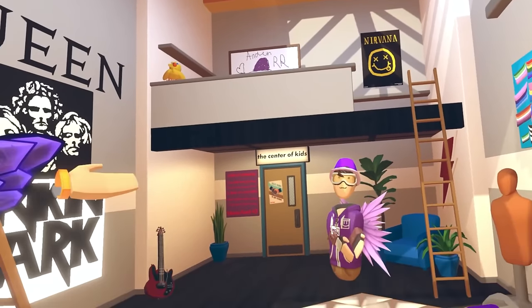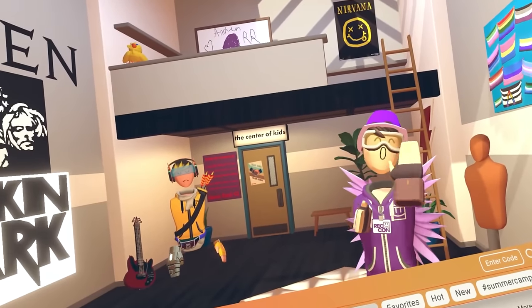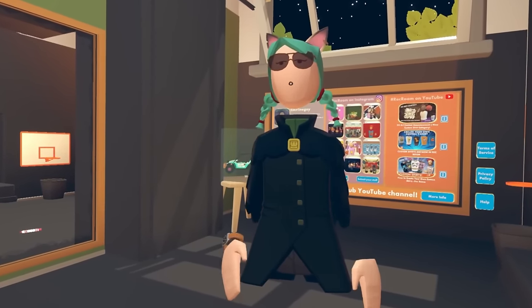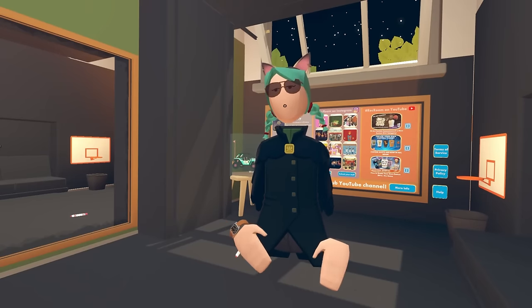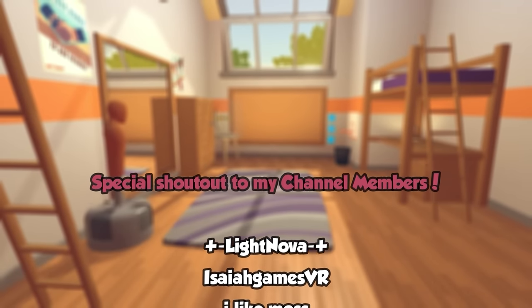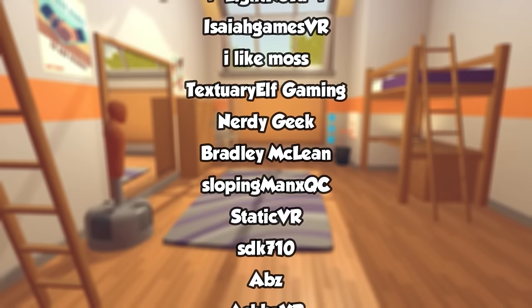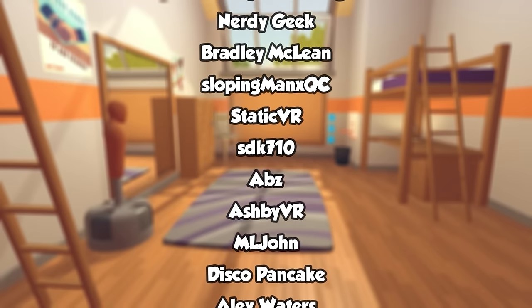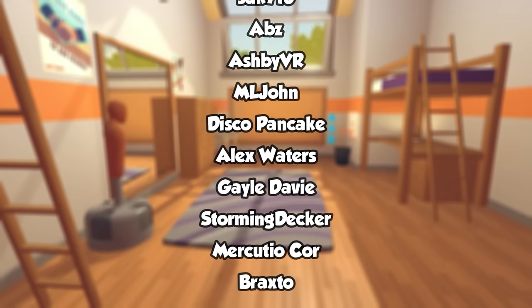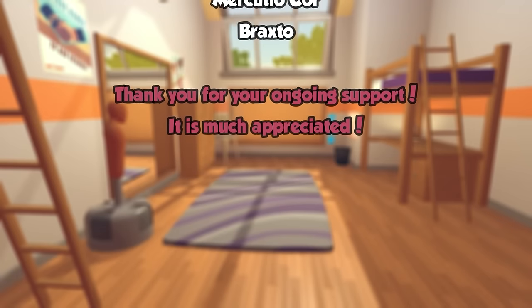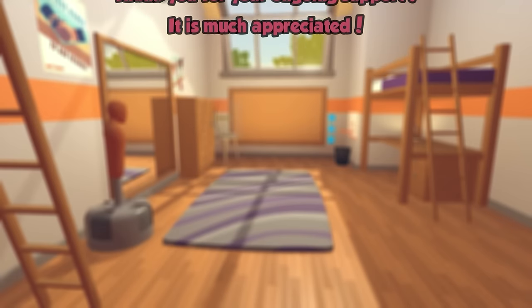Andan, it was nice to see you — I haven't seen you in a long time. Nice to meet you, Andan's friend. I had so much fun touring dorms today. If you guys want to see another dorm tours video in the future, please let me know in the comments. And as always, don't forget to smash that subscribe button for more Rec Room content. We'll see you next time — take care. Bye!